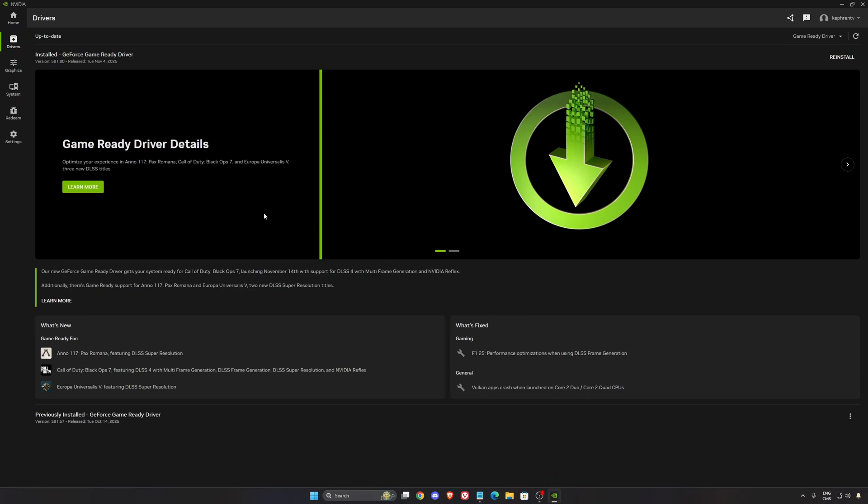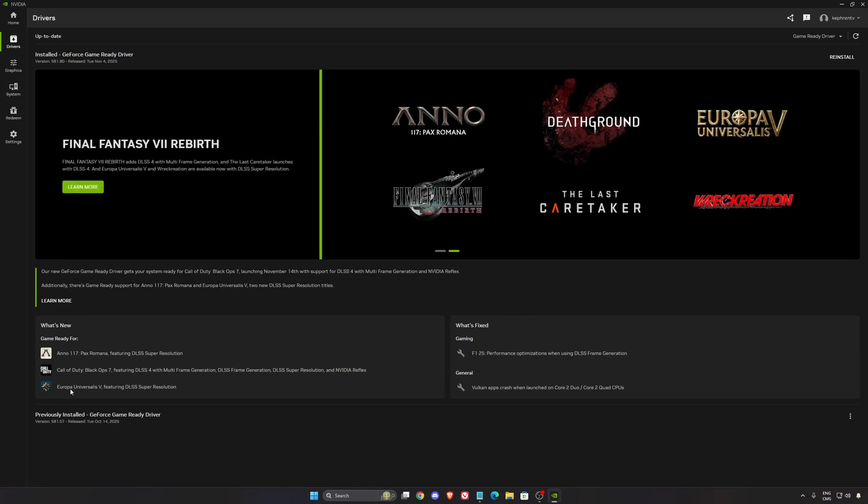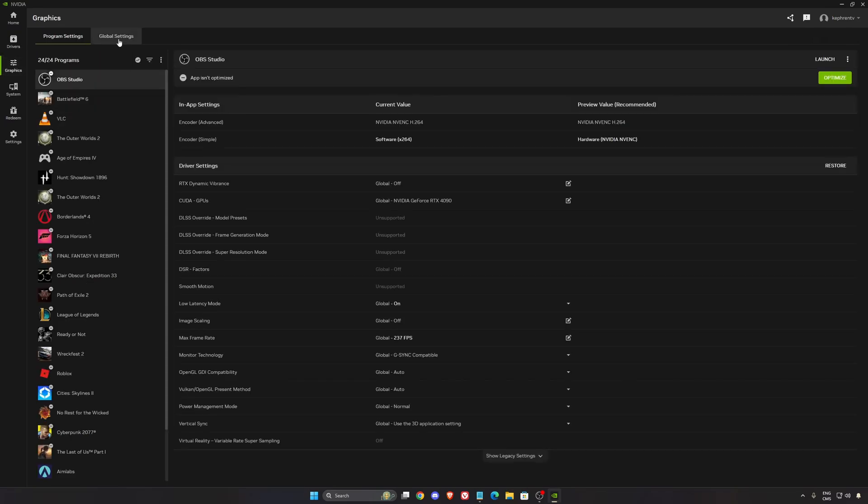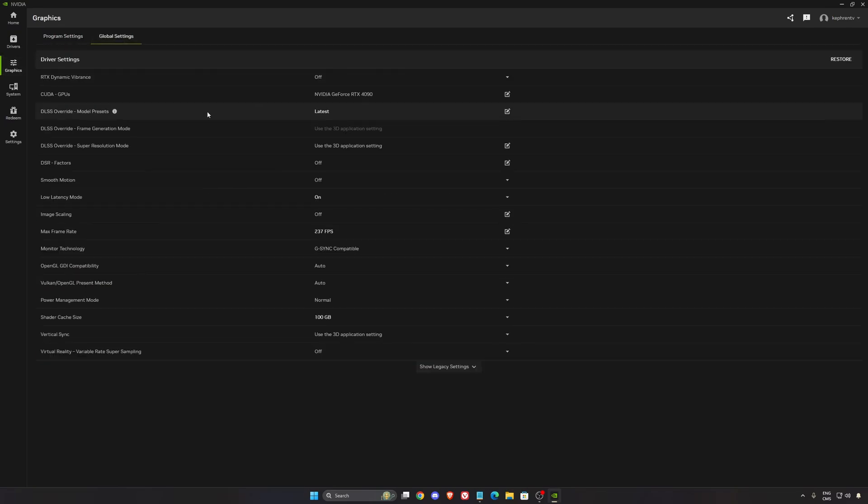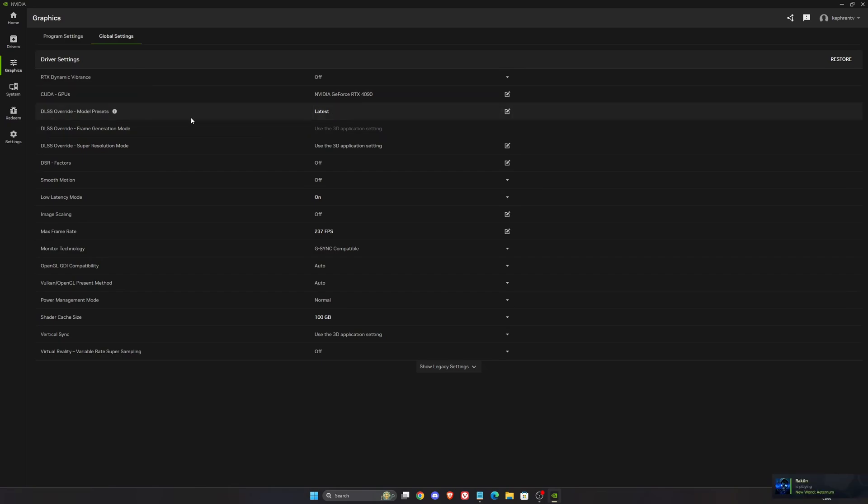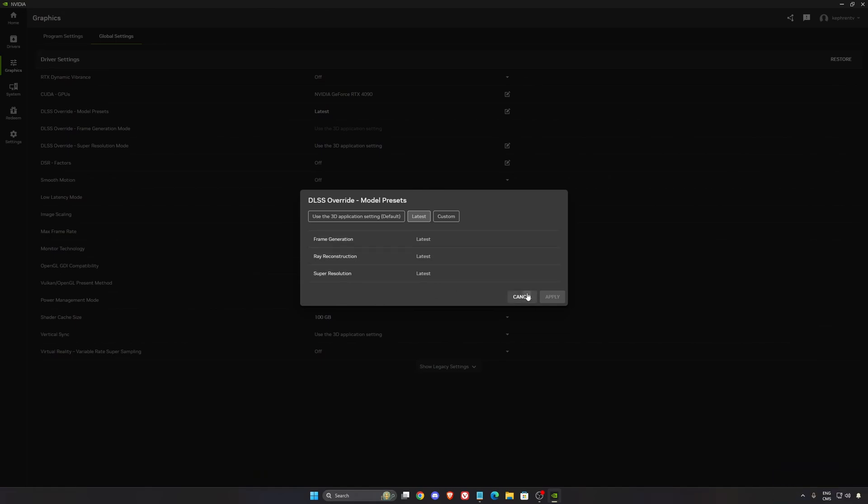So now for Nvidia. First of all, download the latest version of your driver. You'll have Europa Universalis 5 featuring DLSS super resolution. Really important to do that. In the graphics section, in the global setting, normally when I do DLSS override, use the latest one. You're going to make sure that you're going to push frame generation, reconstruction, and super resolution to the latest one.